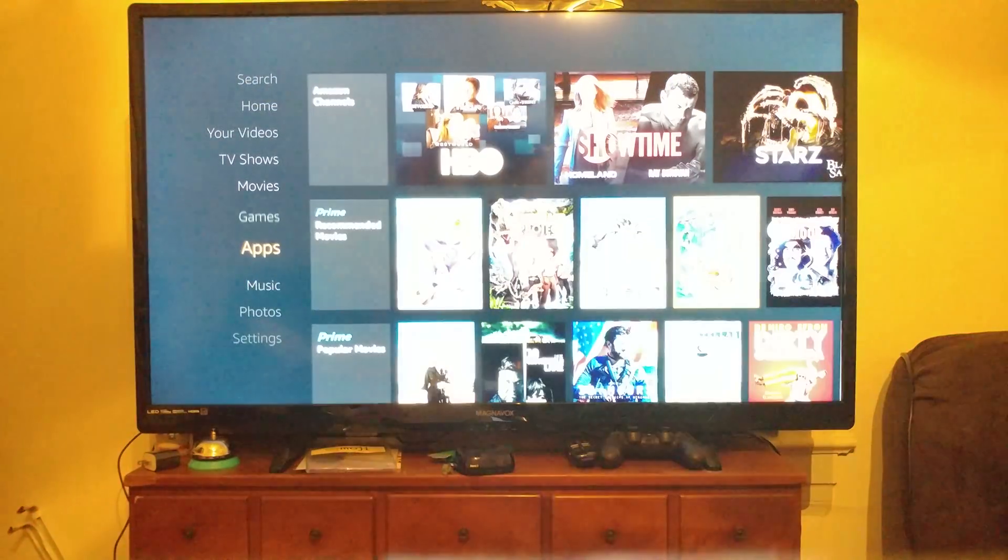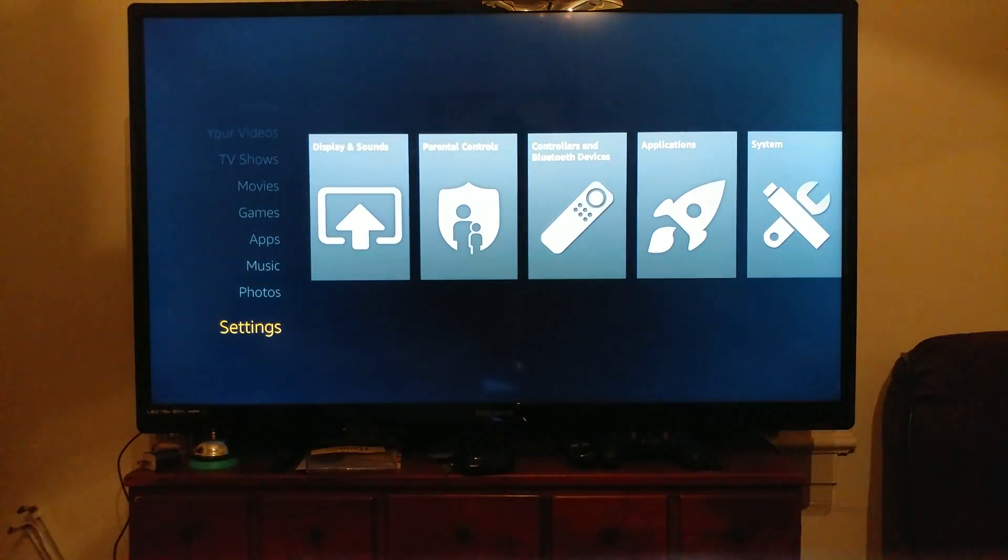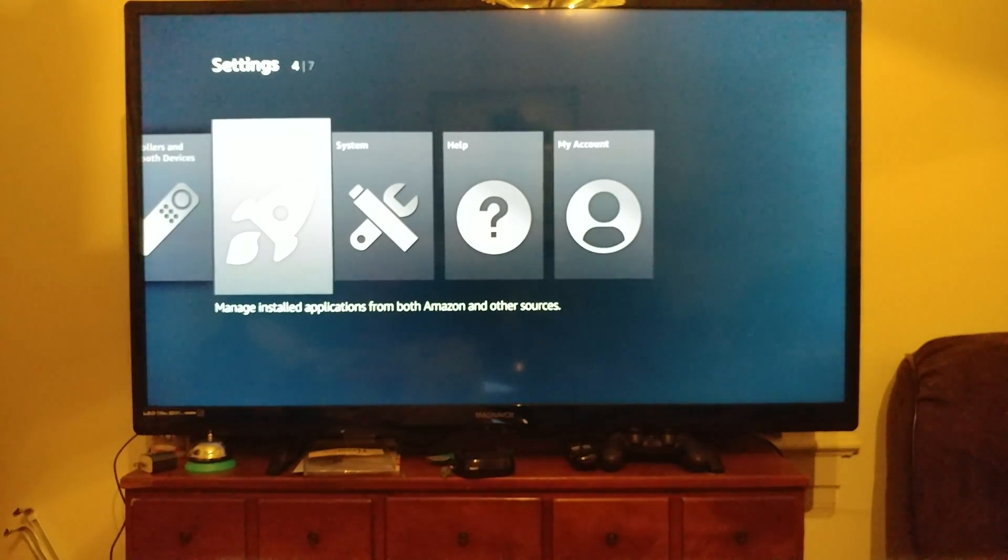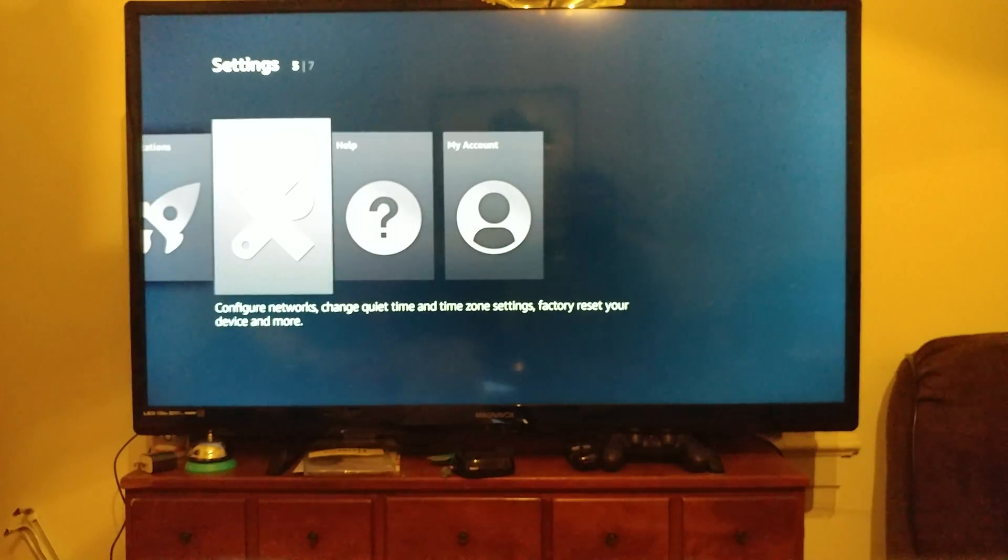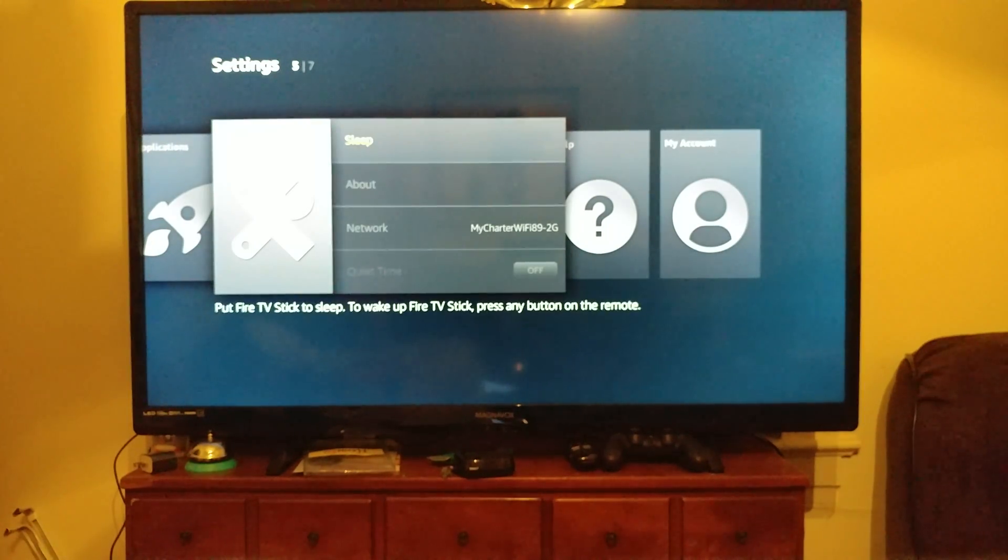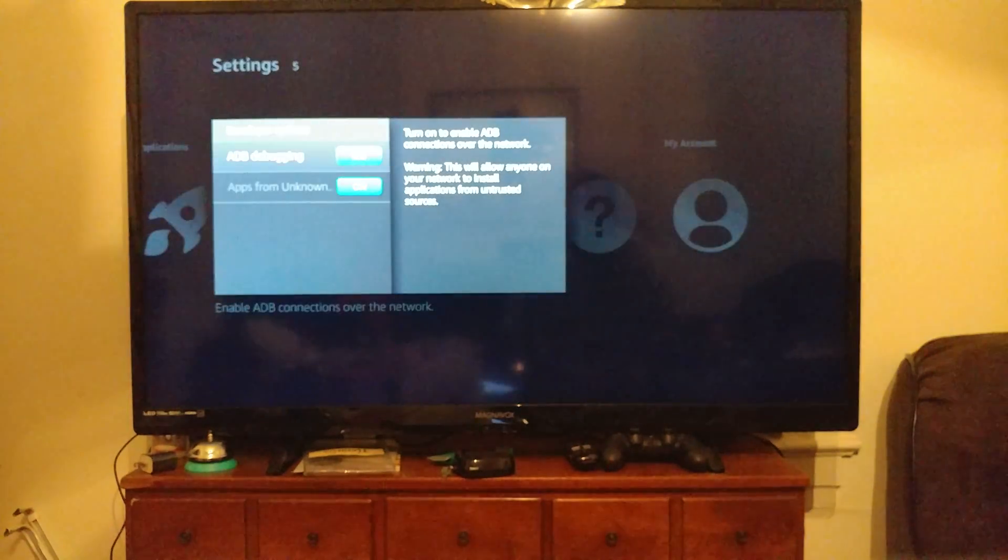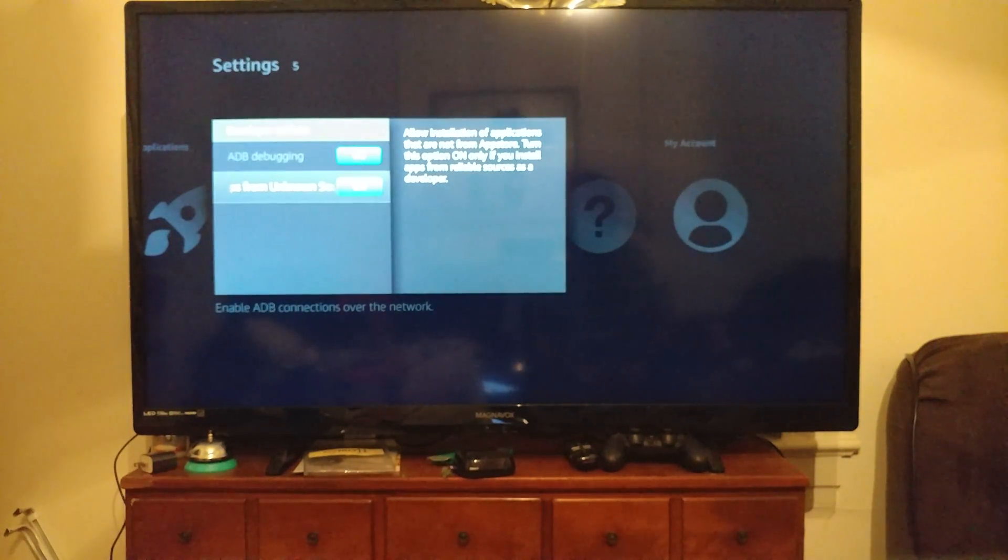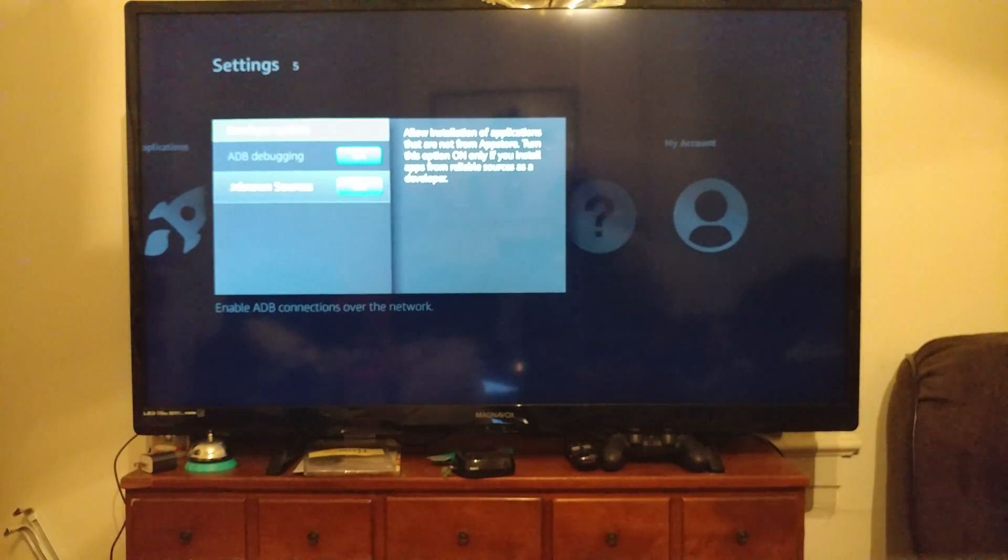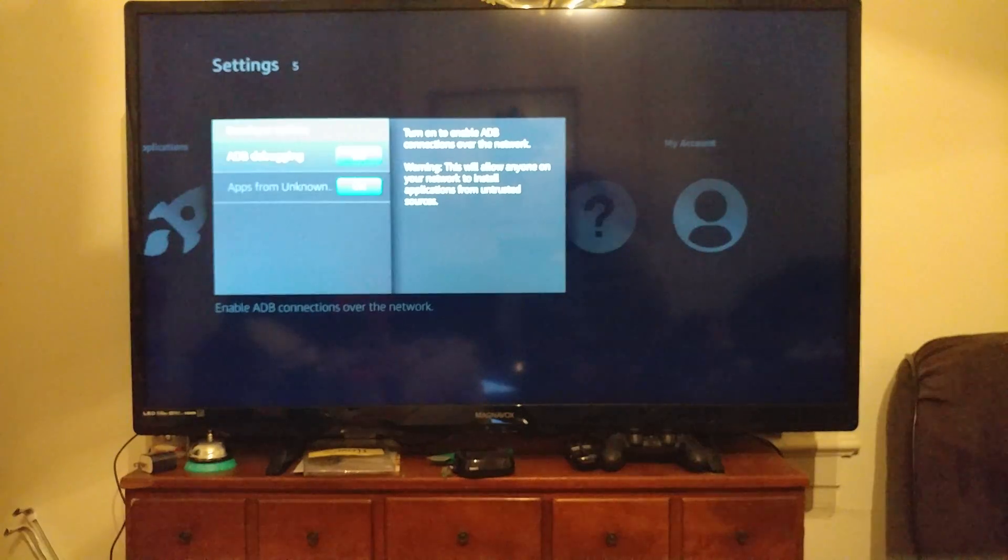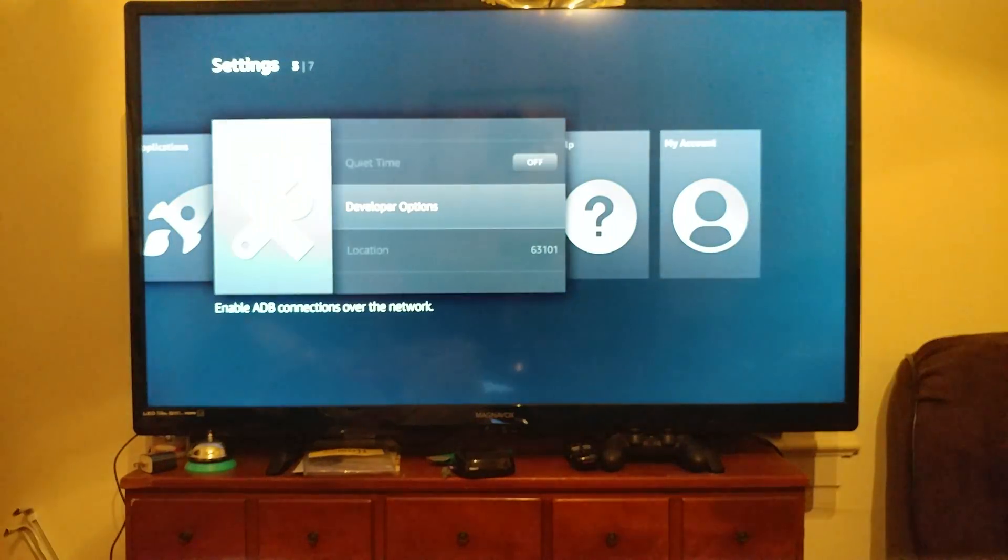First thing you want to do is go to Settings, we're gonna go to System, come down to Developer Options, and you're gonna need to turn your ADB debugging and your apps from unknown sources on. Okay, back out of there and we'll go ahead and go to Home.